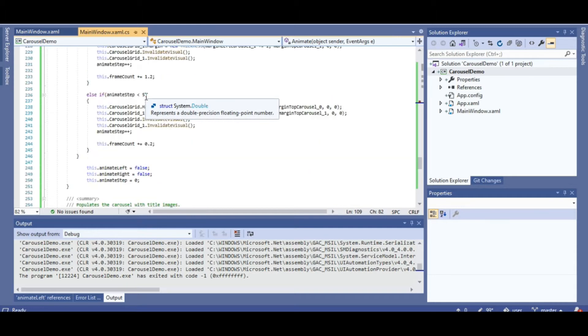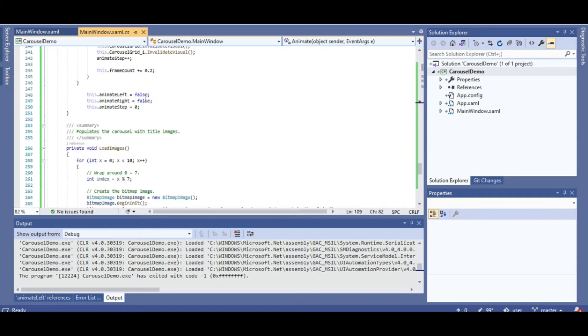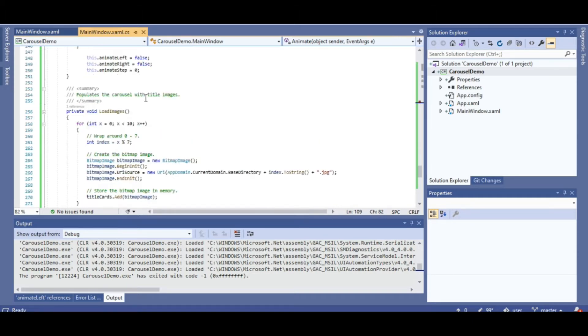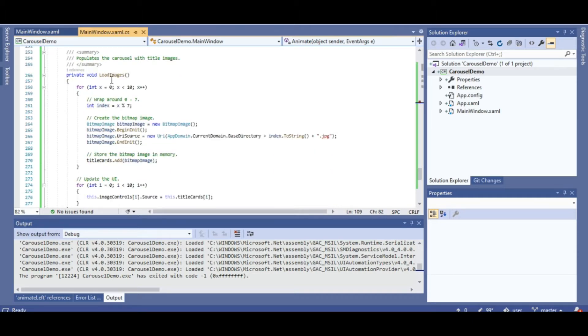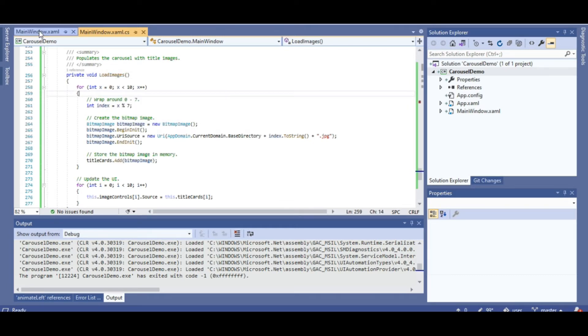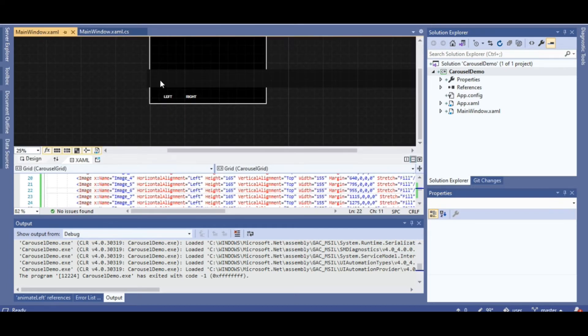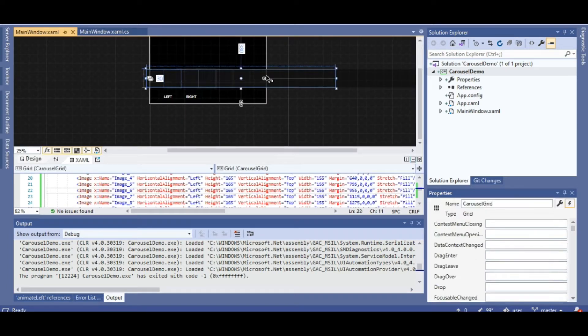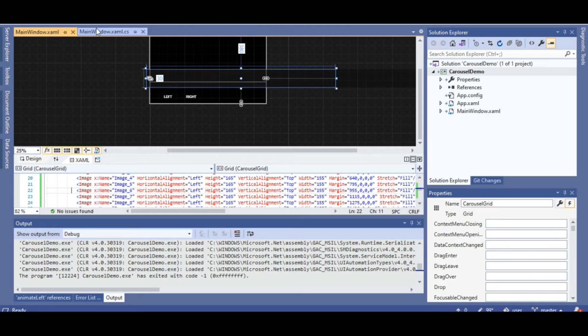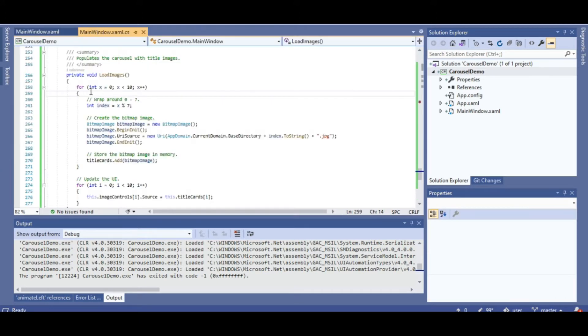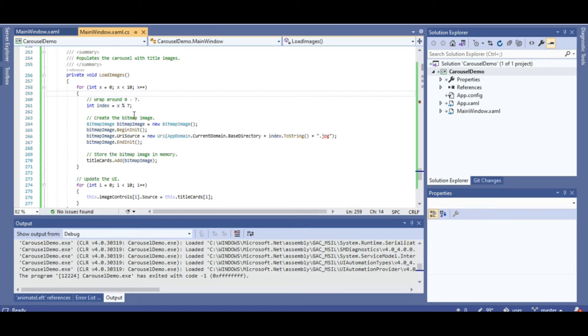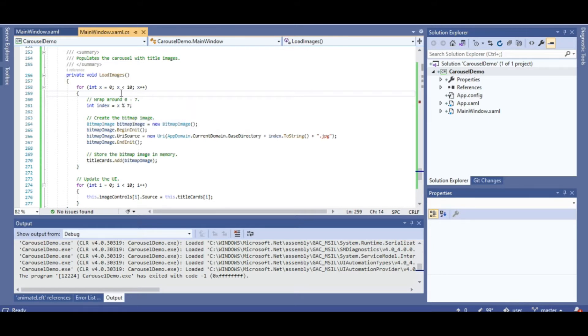I also have a load images function, which actually loads the images themselves. I have 10 different image controls on my carousel here. And I loop through all 10, but I wrap around 7, because stored in my computer is actually just 7 different images, or rather 6, one's a copy. But it's still stored as 7 distinct images in memory. So I wrap around to 7, so that I'm loading 10 image containers with 7 different images.